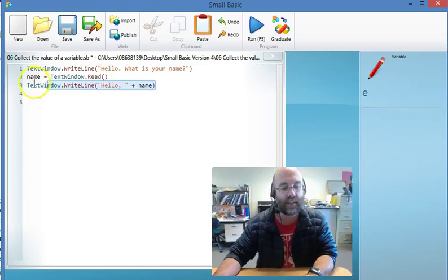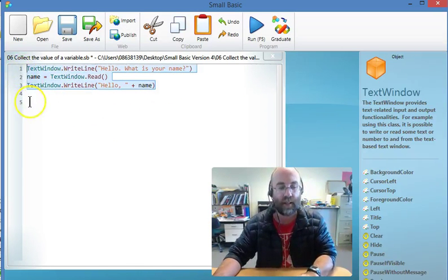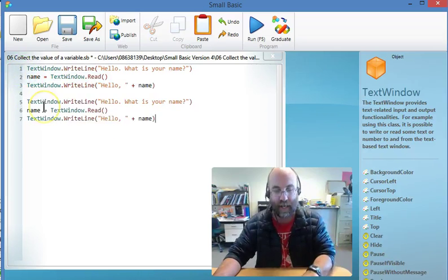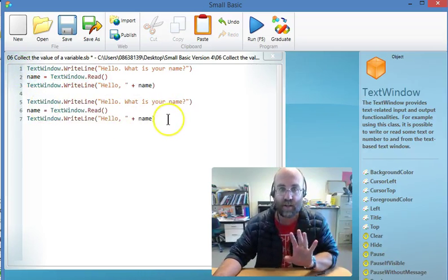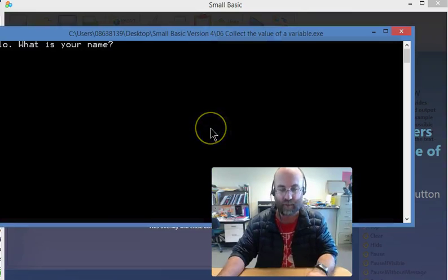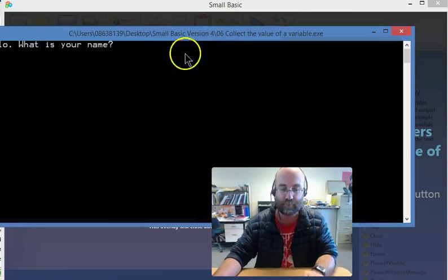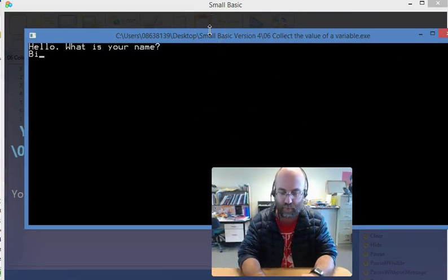What I'm going to do for my second question is copy and paste here. If I actually run it as it is, it will ask me my name twice because it's exactly the same code.